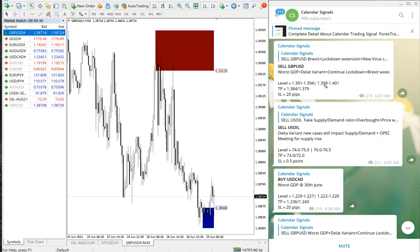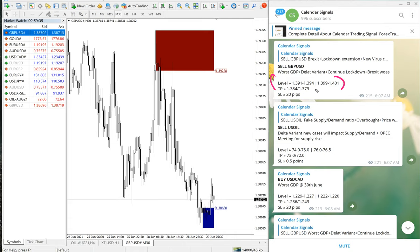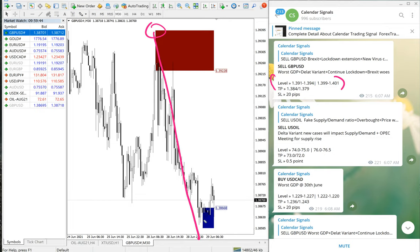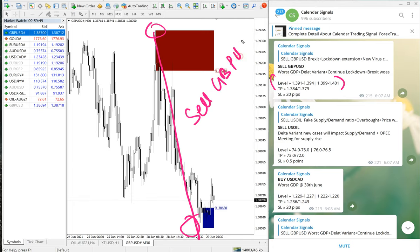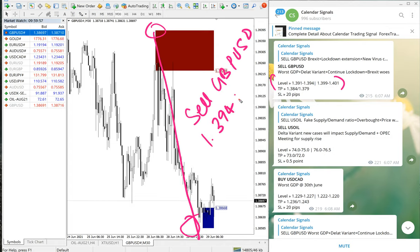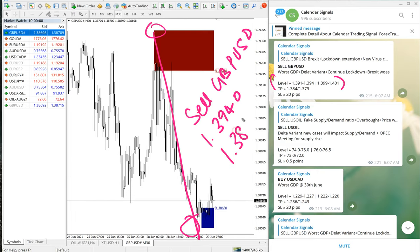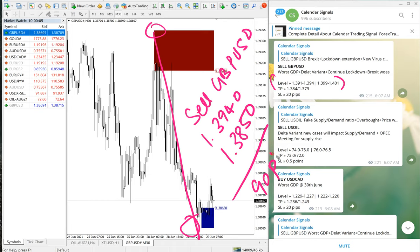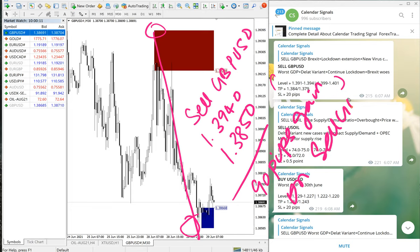This is the level we have given, and GBPUSD performed precisely from our given entry range. As you can see here, from here all the way till here it performed. Sell GBPUSD entry from 1.3940 and TP at 1.3850, which is 90 pips gain on Sell GBPUSD.